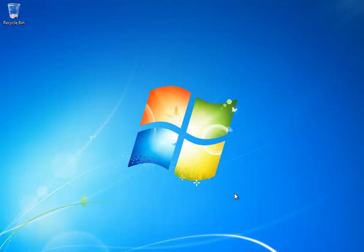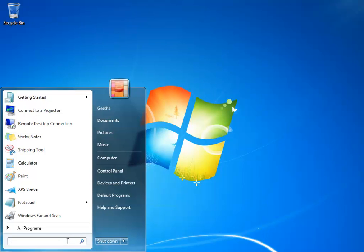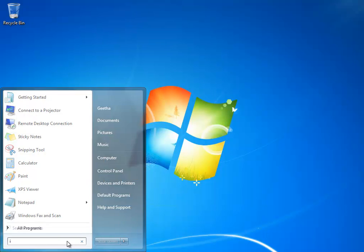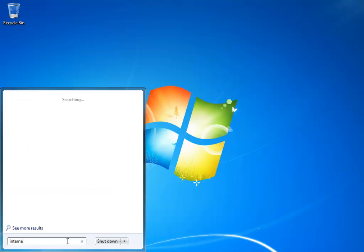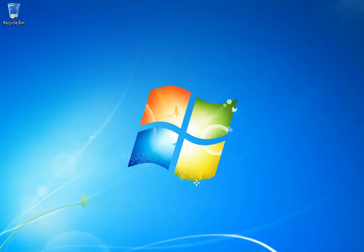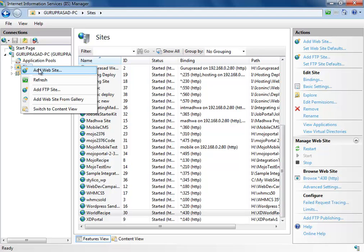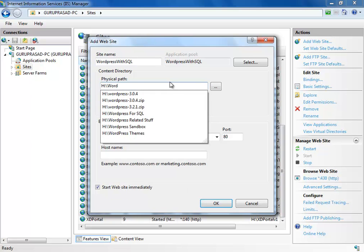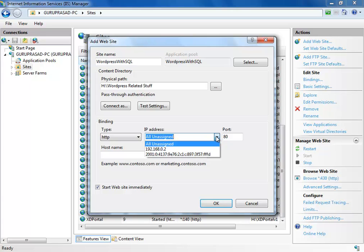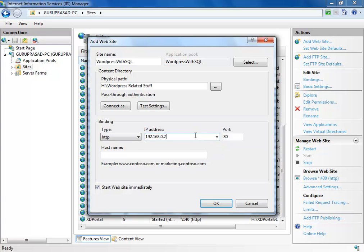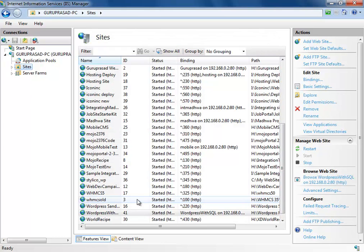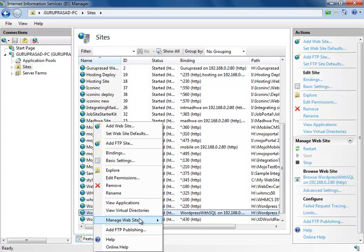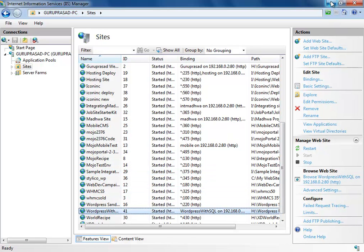Now I am going to launch Internet Information Services from Start. Here we go — the Internet Information Services launches. I'll quickly add a website and name it 'WordPress with SQL'. I've already created a folder that matches this name — it's not mandatory that you follow the same name. Mount this website with any IP address that you own and suggest a host name, then hit OK. The website appears; right-click it, click Manage Website, and click Restart so the website gets restarted.